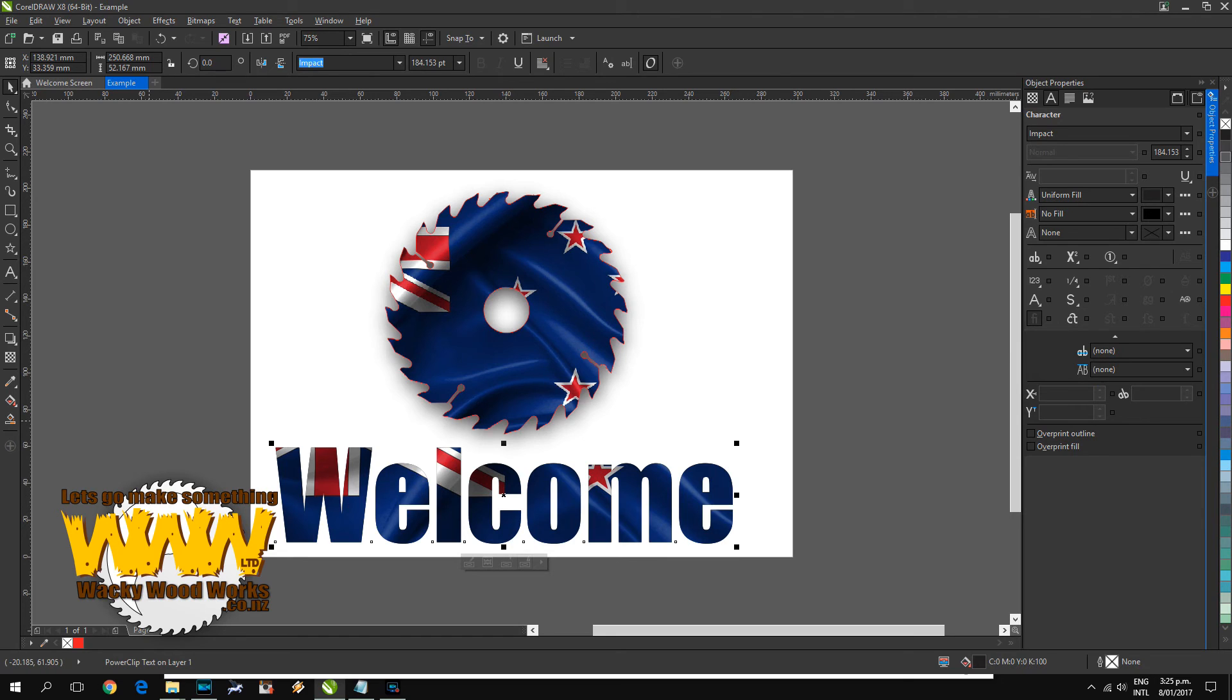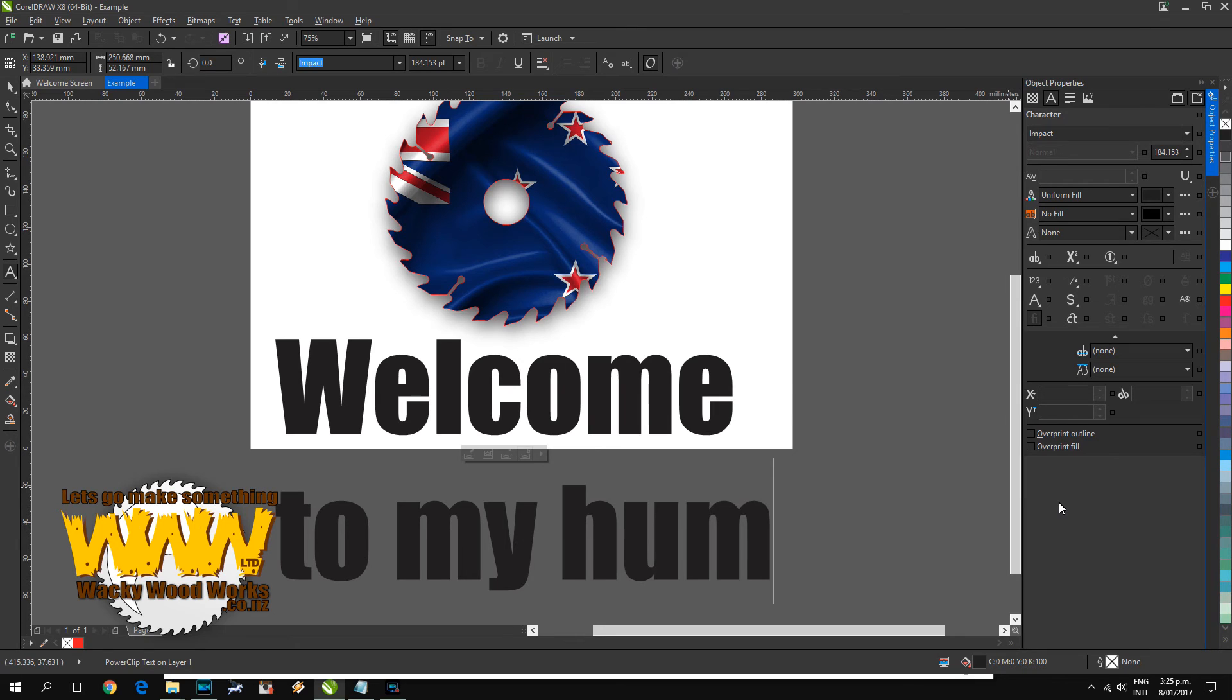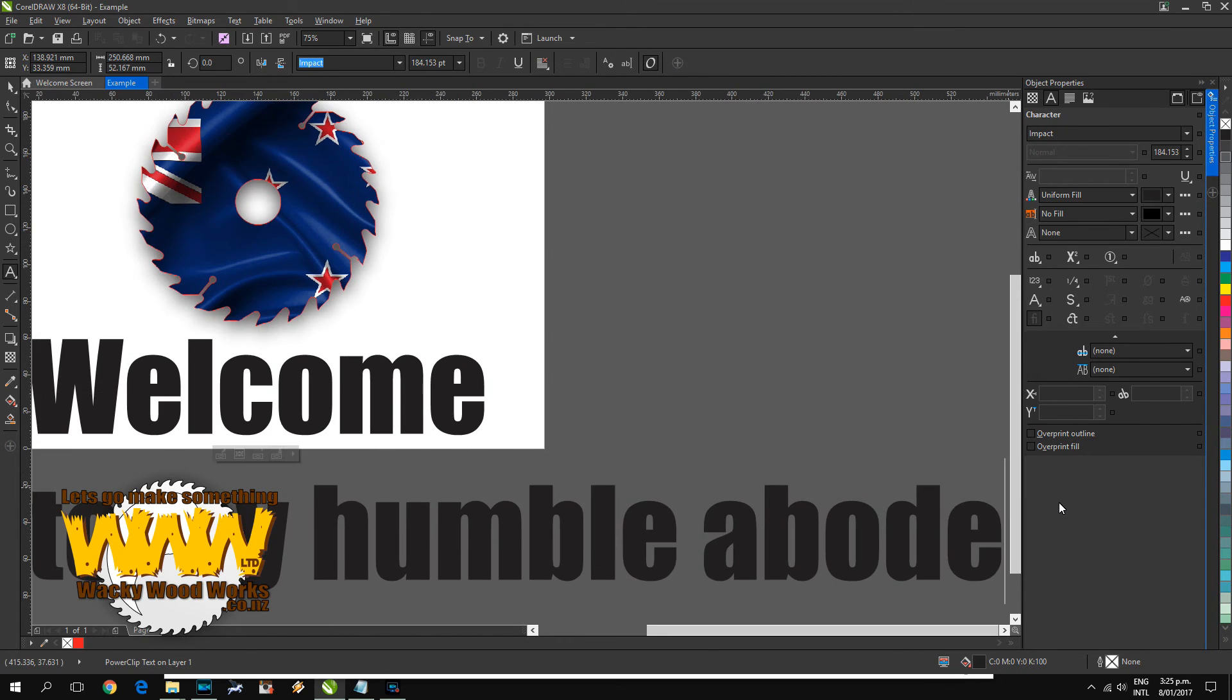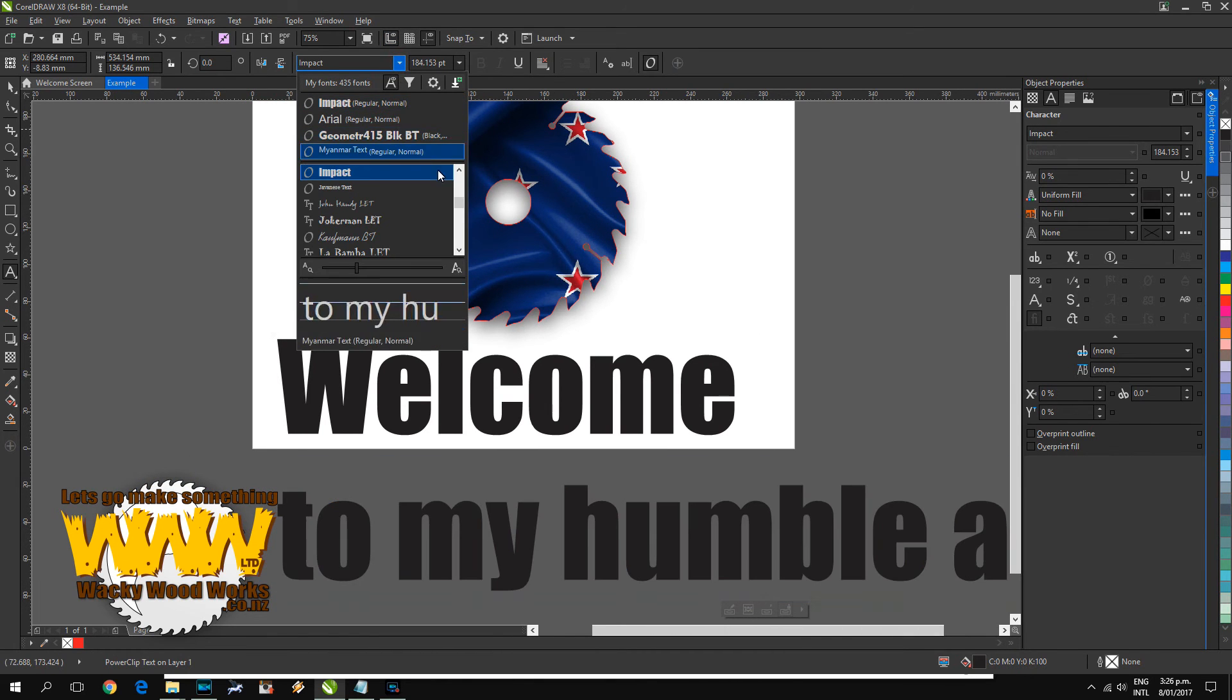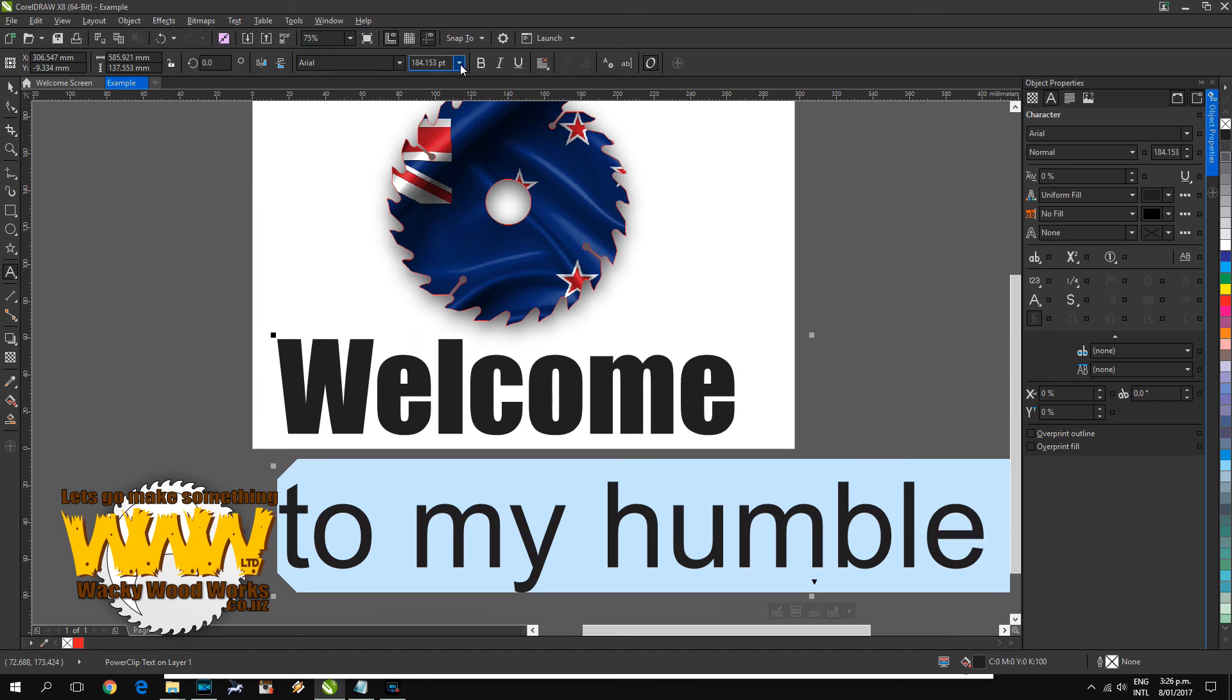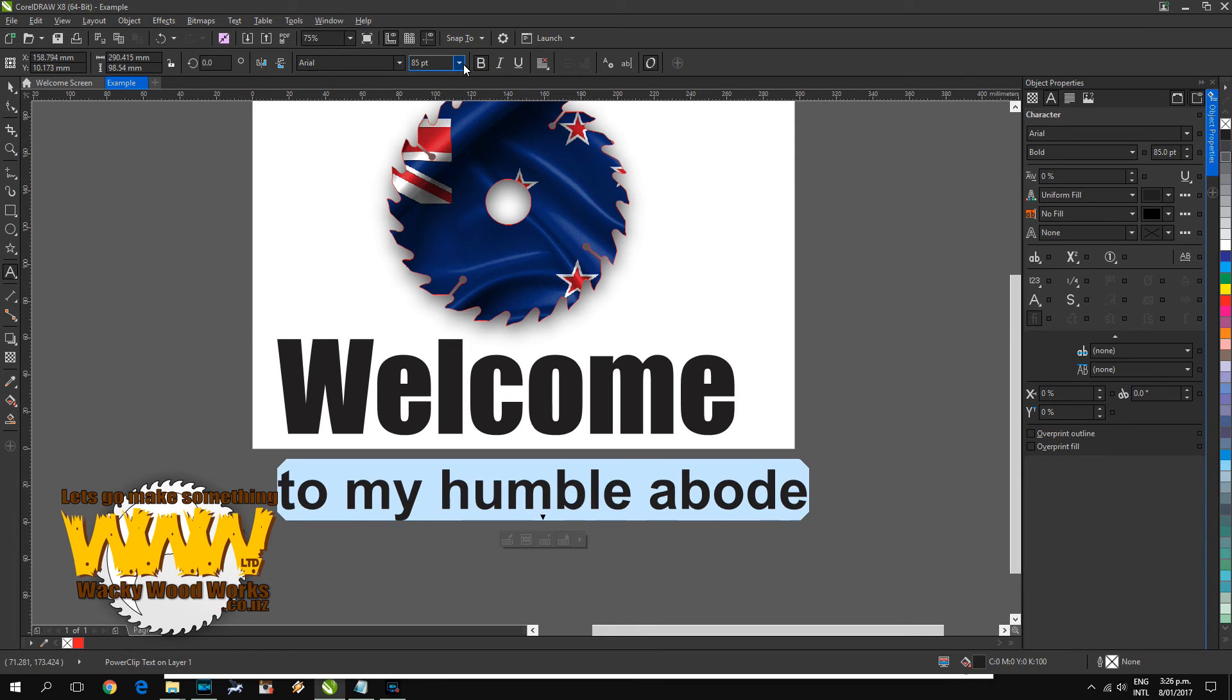And there we have it. Now I should still be able to edit that text. I should be able to now change the font onto Arial, 85 maybe, bold. No, smaller, 80.